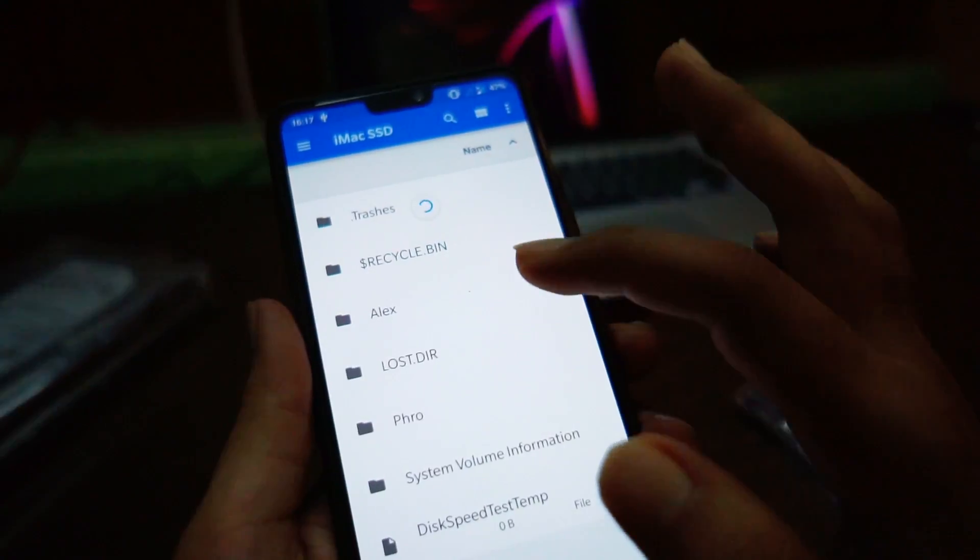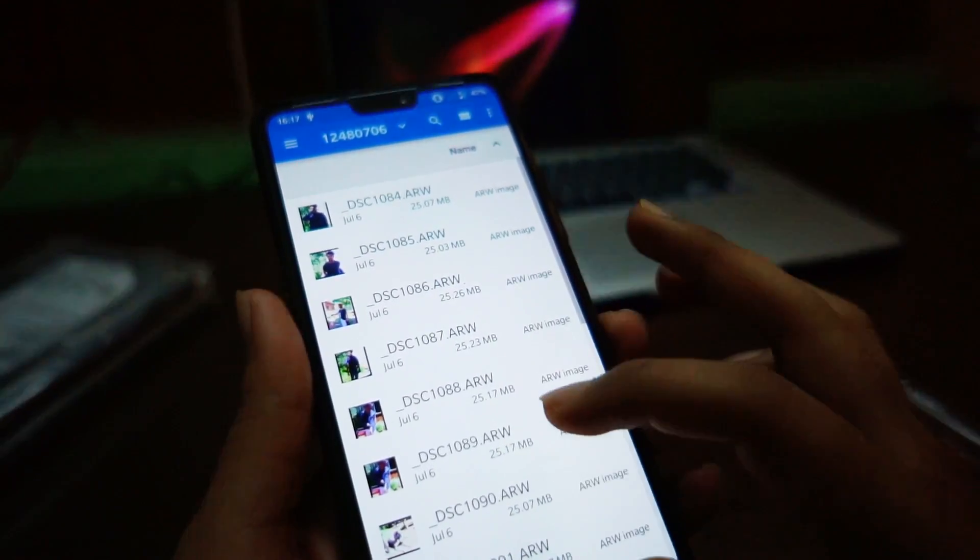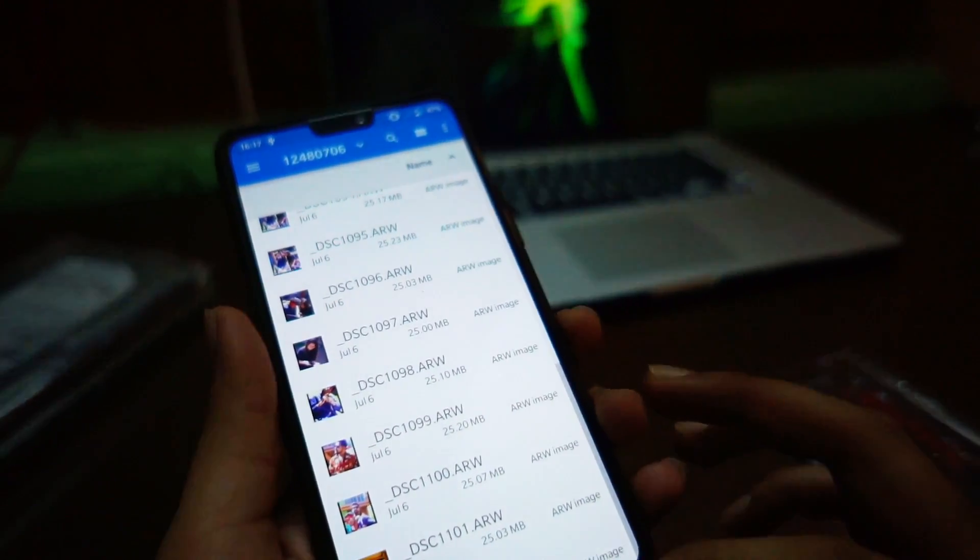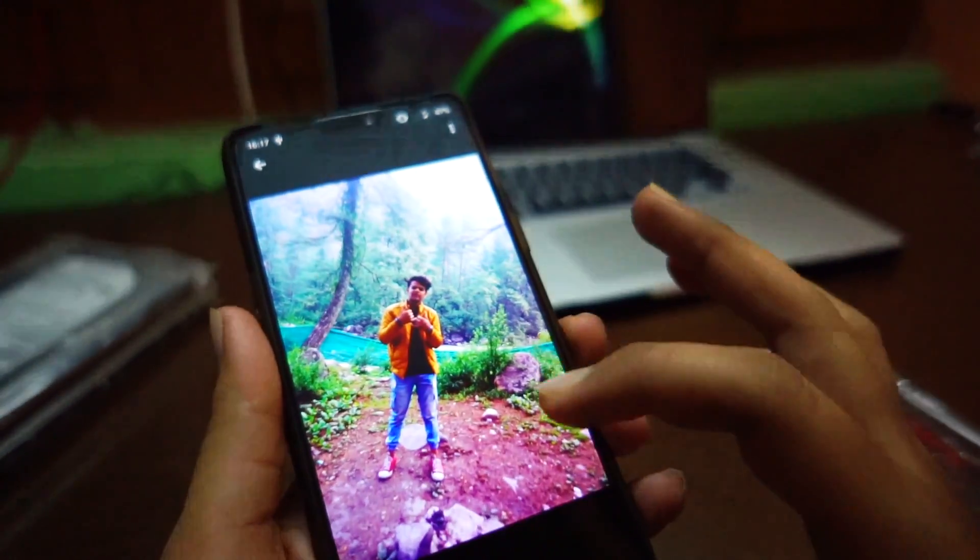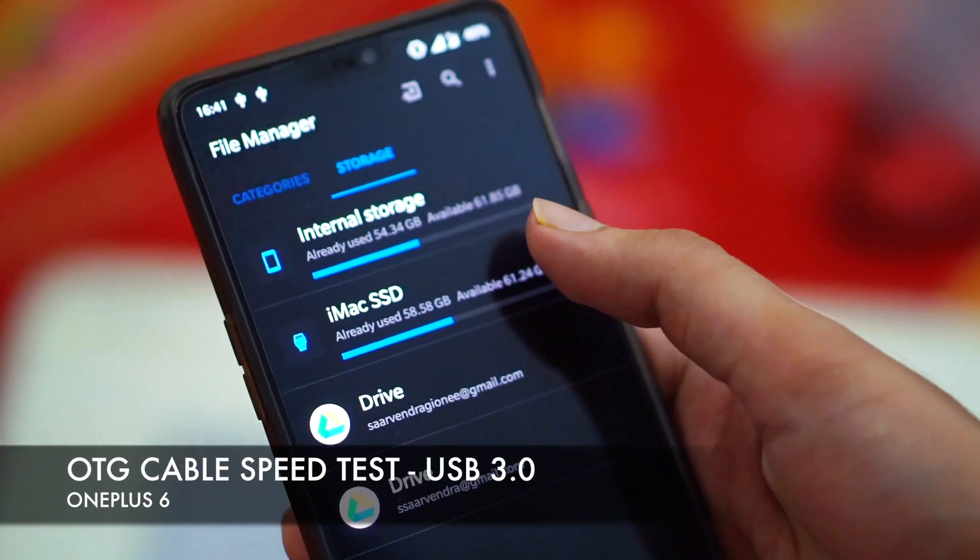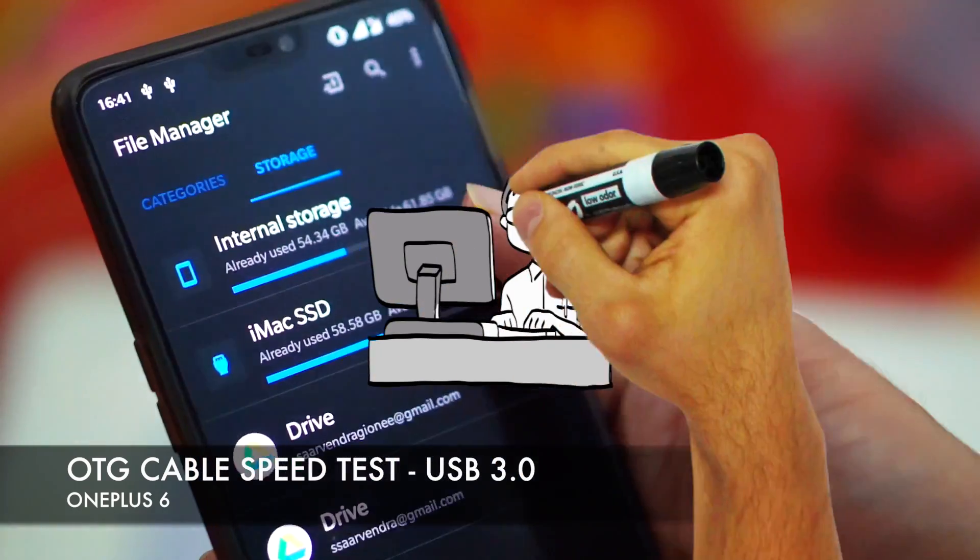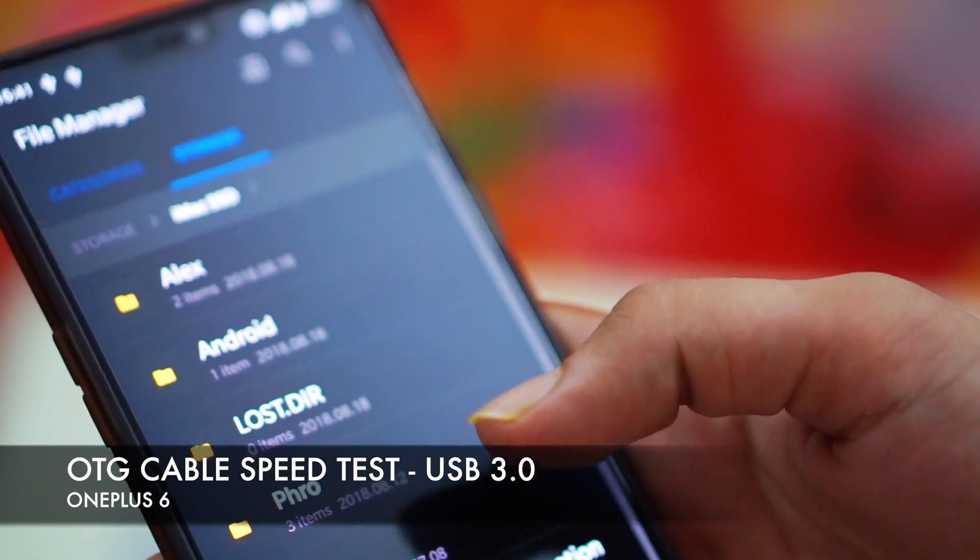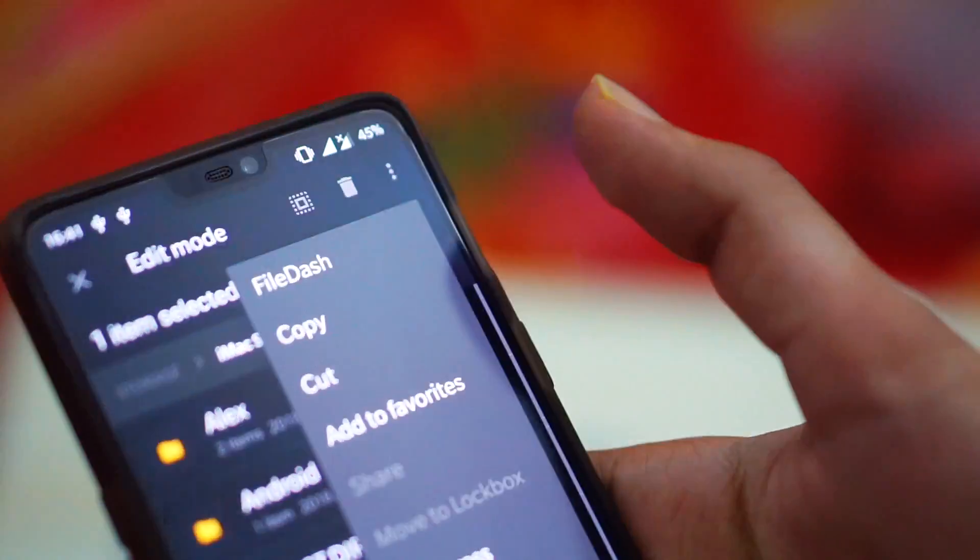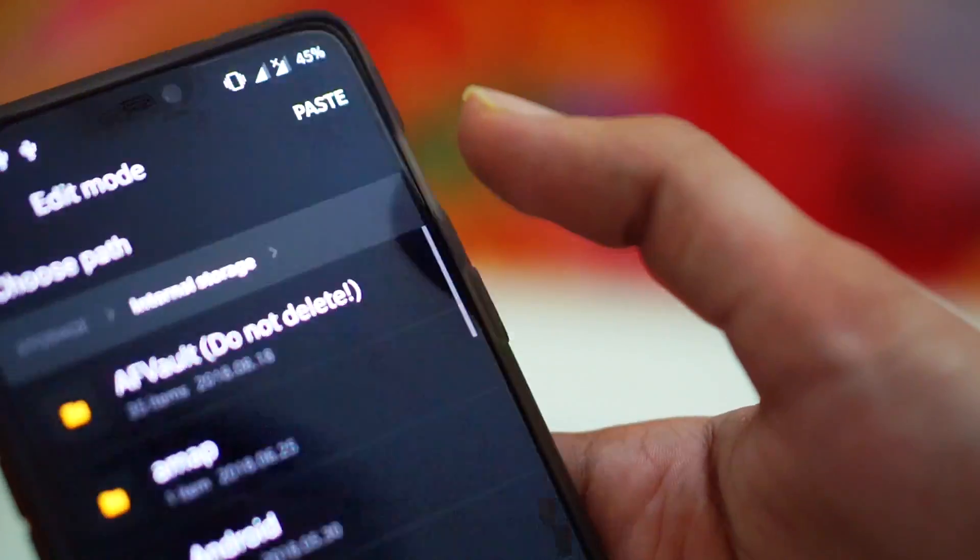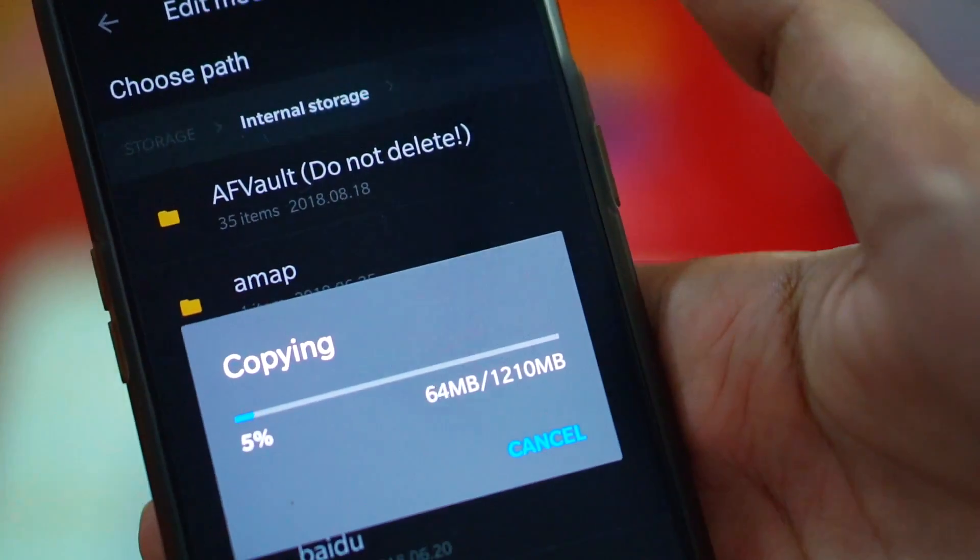I can go through data or anything that I have. I can access all of my data very quickly and easily. So let's check the speed of my OTG cable. I'm going to copy this file to my internal storage.